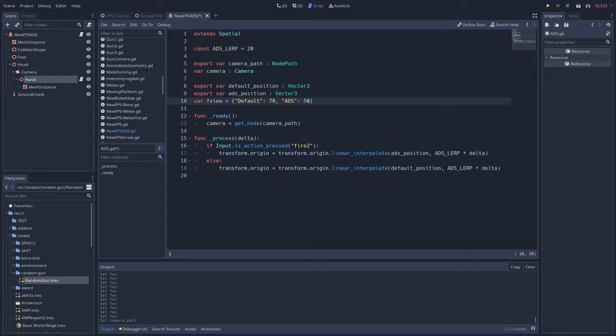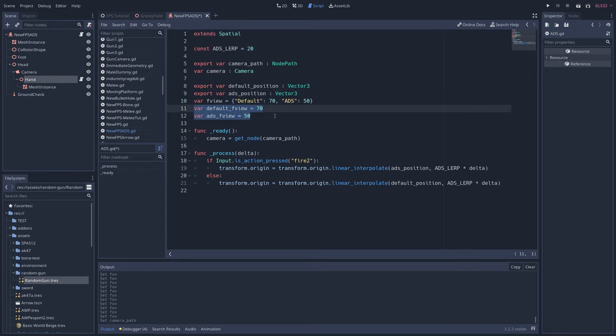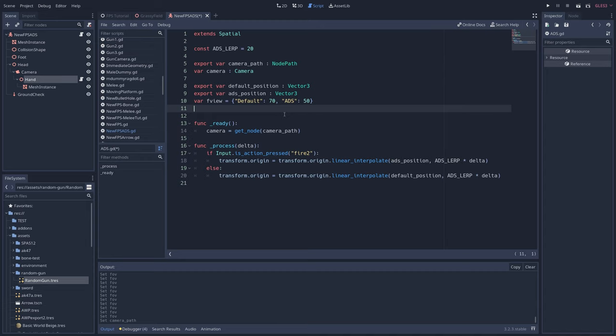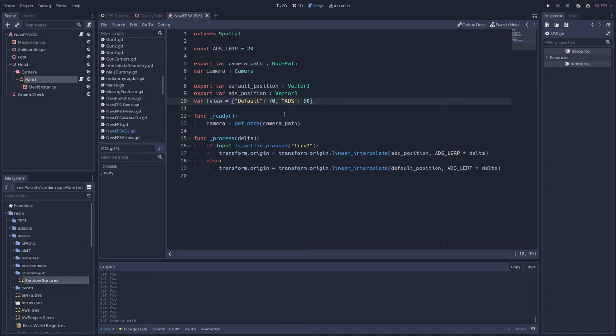So what we just did is create a default FOV and an ADS FOV all inside of a single variable. If you don't use a dictionary, then you would have to create a variable for the default FOV and another variable for the ADS FOV, which means extra lines of code. It's a small change, but if you want to clean up your code a bit, a dictionary is one way to do it.